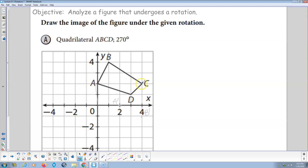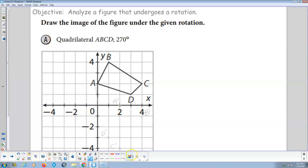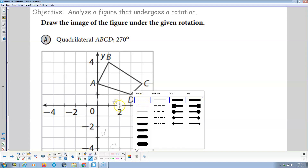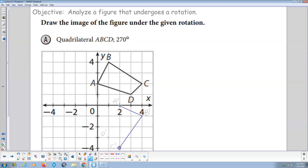C is over 4, up 2. We rotate 90 — that's over 2. We rotate another 90 — now it'll be over 4 and down 2. We rotate another 90 — now it'll be down 4 and to the right. There's C prime. Then D is over 3 and up 1. We rotate 90 — now it's up 3, over 1. Rotate 90 — over 3, down 1. Rotate another 90 — down 3, over 1. There's D prime. Now using the line drawing tool, we draw A prime to B prime, B prime to C prime, C prime to D prime, and D prime back to A prime. That looks like it's been rotated 270 degrees about the origin.